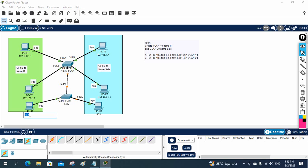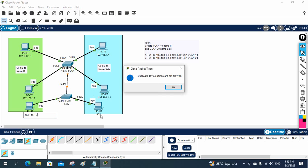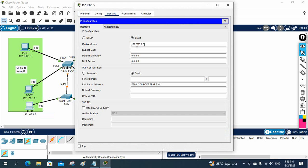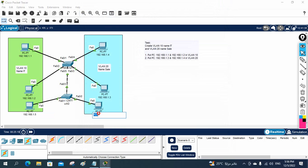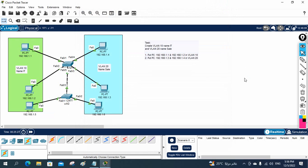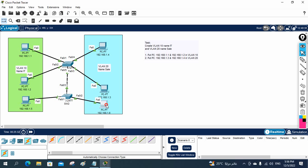I will assign IP addresses to the new PCs. This one gets 192.168.1.5 and the other gets 192.168.1.6. I will go to each desktop and assign these IPs. This PC will be in VLAN 10 and this PC will be in VLAN 20.